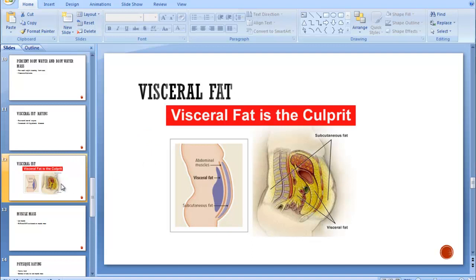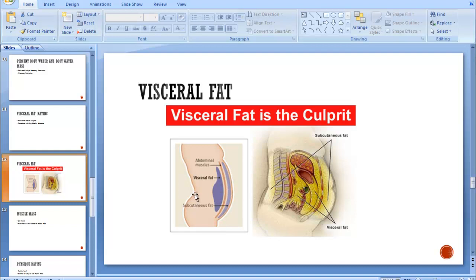Here's an example of visceral fat. So here we have subcutaneous fat right over here. Sorry if I can get my cursor on it. And you have the abdominal muscle and then the visceral fat.